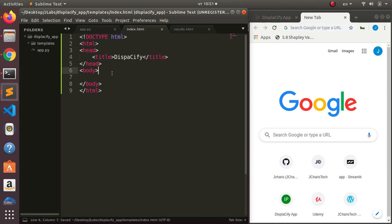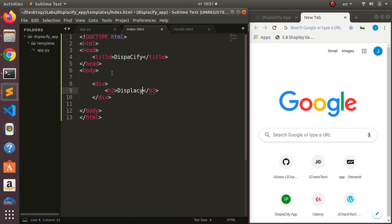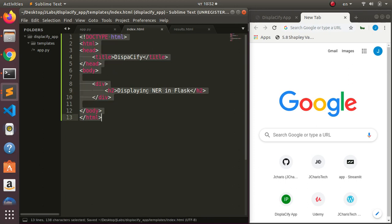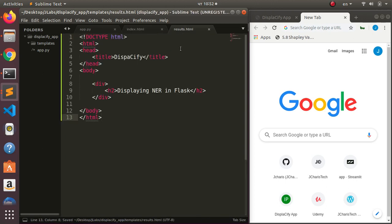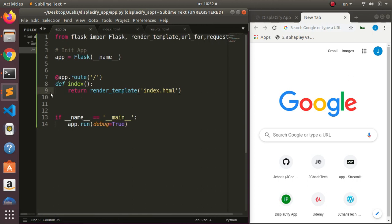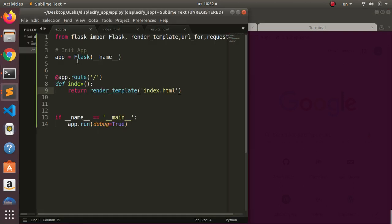Inside index.html I'll create a boilerplate HTML structure with a simple div and an h2 saying 'Displaying NER in Flask.' I'll do the same thing for results.html. Then I'll come back to the terminal and run 'python3 app.py' to open the server on a specific port.